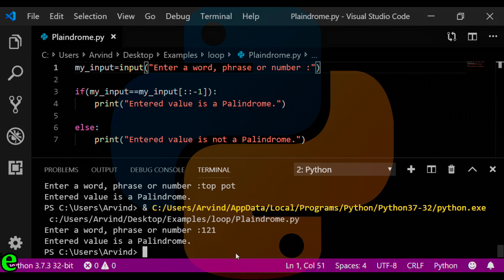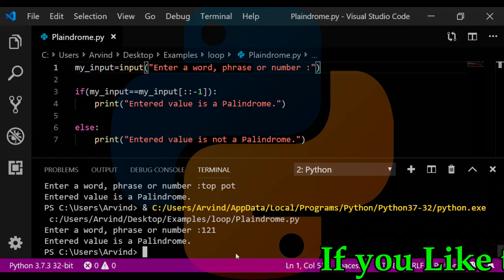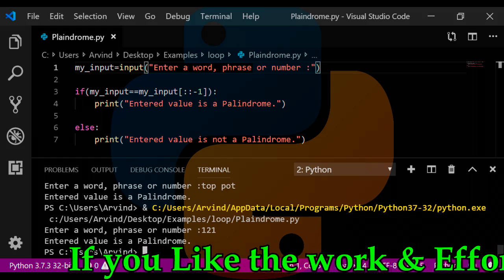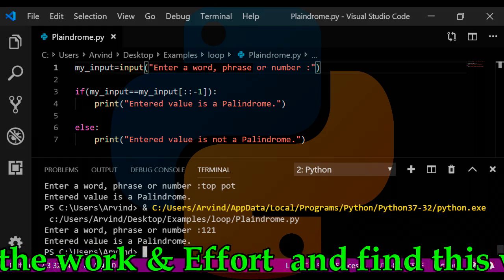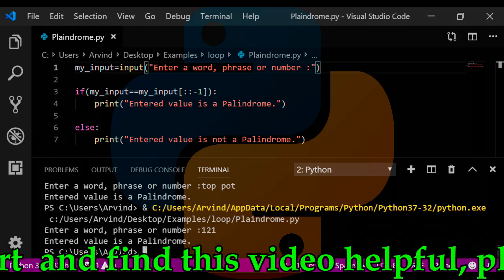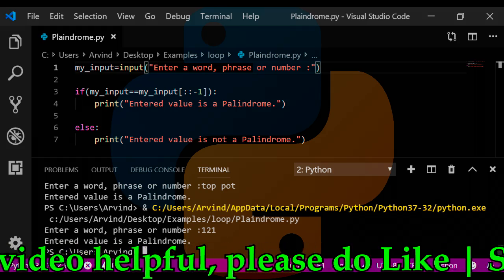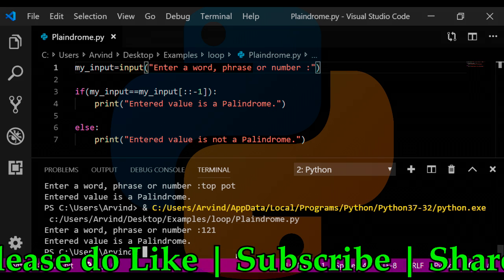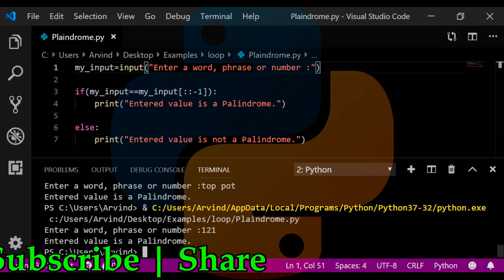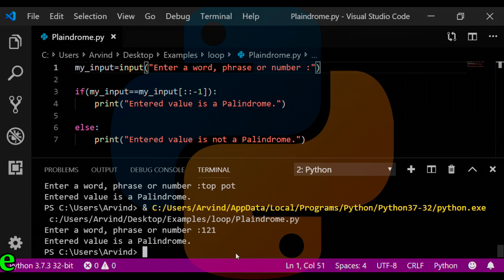Check other methods to do the same program in different ways at your end. Thanks a lot for watching friends. I hope that you will find this video helpful.